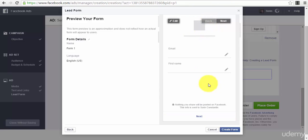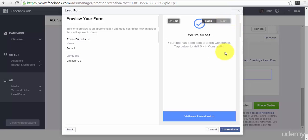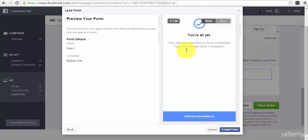Right now I will just preview your form. This is exactly how your form will look like for people. They have to leave in their email, their first name. After that when they press 'Next', they will go to the next page - terms and conditions. You press 'Next', you're all set, and then they can visit the website. And after that, now after we have previewed our ad, we can press the button 'Create Form'.